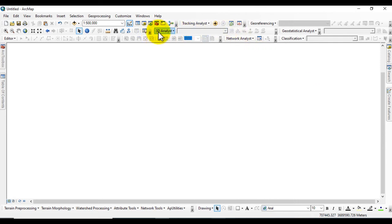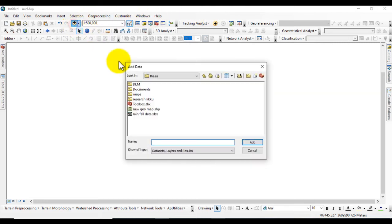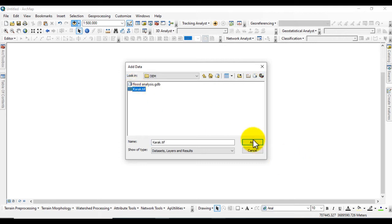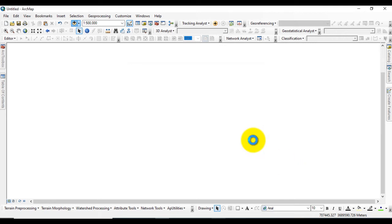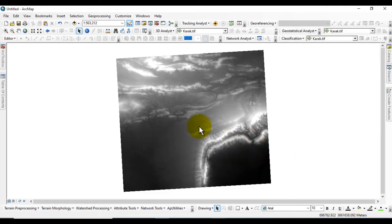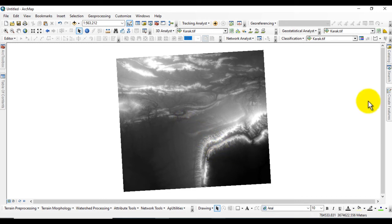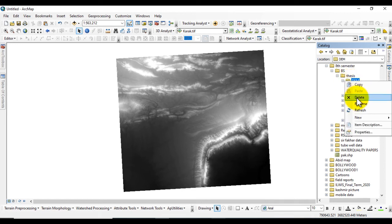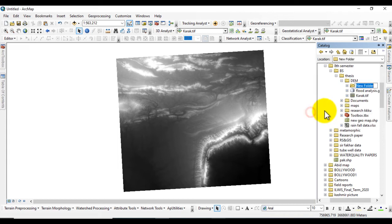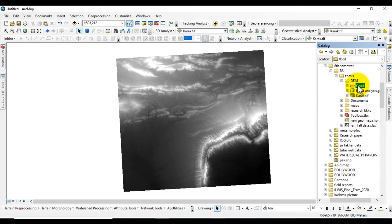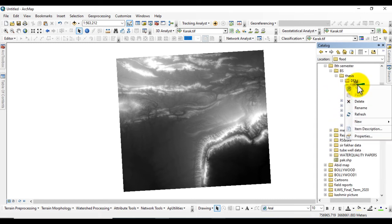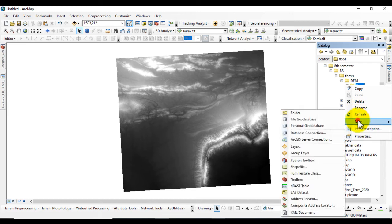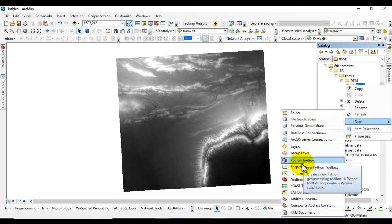Here you can see the 3D Analyst Tool. First I will go to Add Data and add the DEM, the Digital Elevation Model. Now go to Catalog and create a shapefile for DEM. I will create a new folder named Flood for this flood analysis.